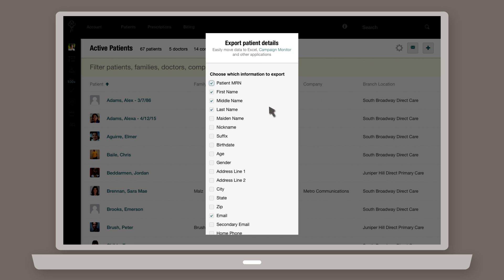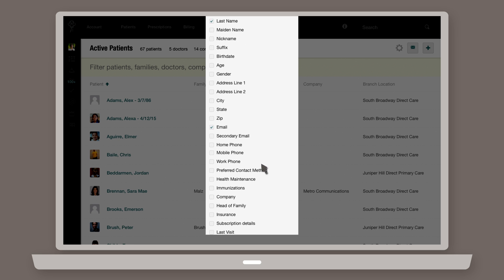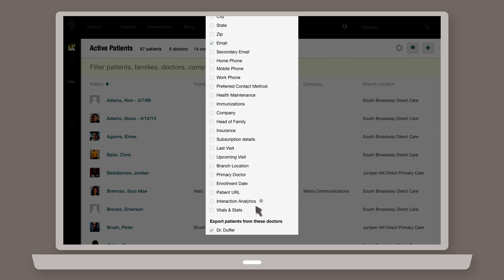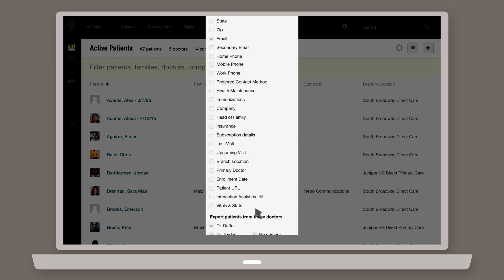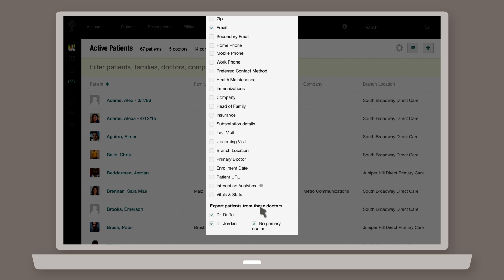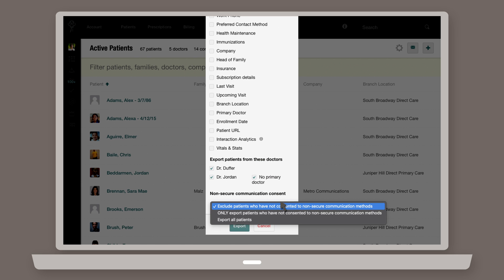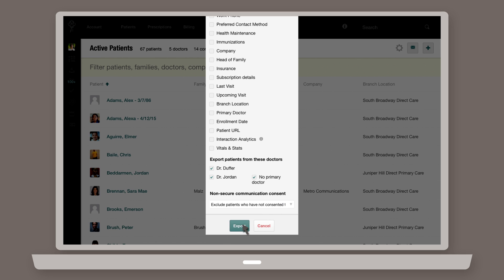Next, choose which data you would like to include in the export by clicking all that apply. You can choose to include or exclude patients who have not consented to non-secure methods of communication by checking the designated box.